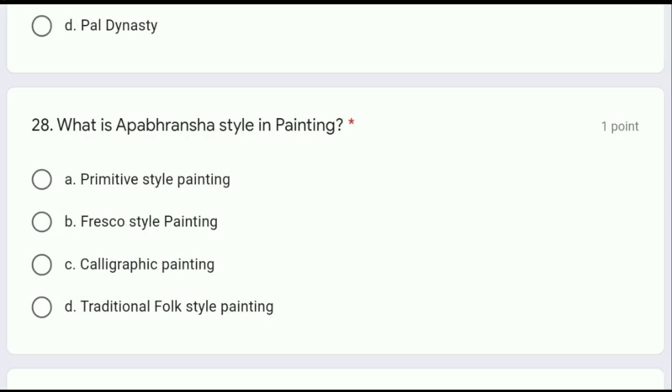Question 28: what is Uppar Brahans style in painting — primitive style painting, fresco style painting, calligraphic painting, or traditional folk style painting? The correct answer is option D, traditional folk style painting.